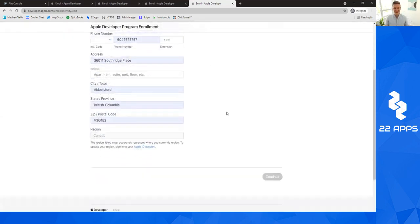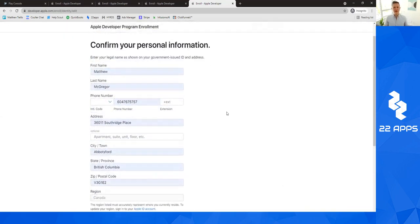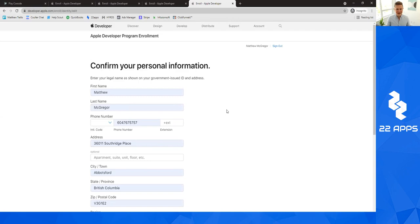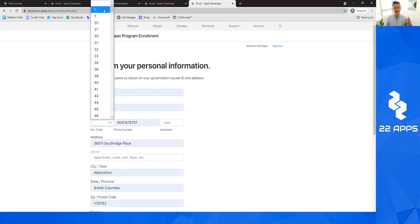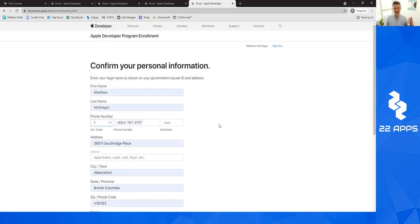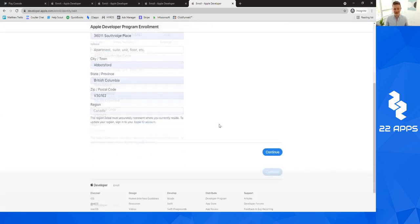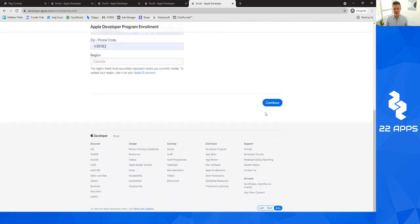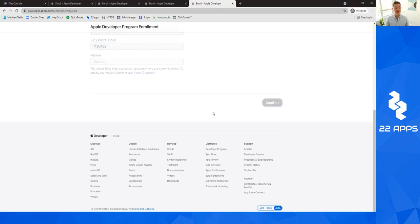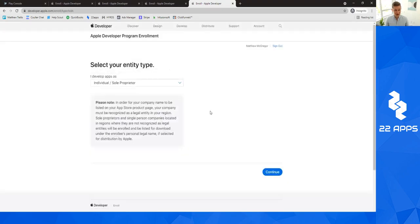Basically when you filled in all of that information, you can just go ahead and click continue at the bottom right here. So you can go ahead and click continue at the bottom once you filled out all that information.